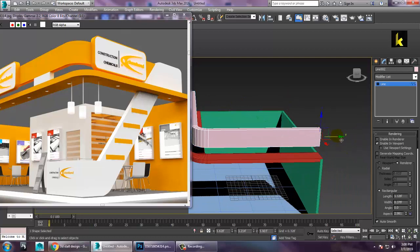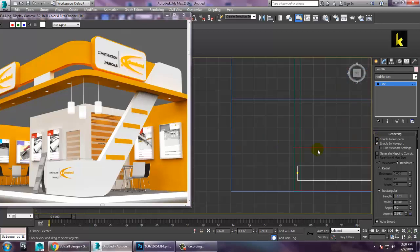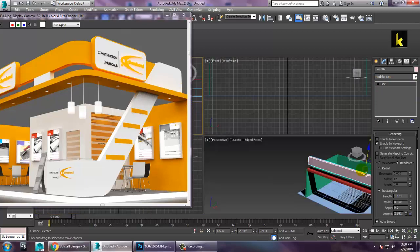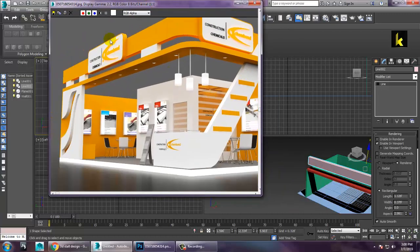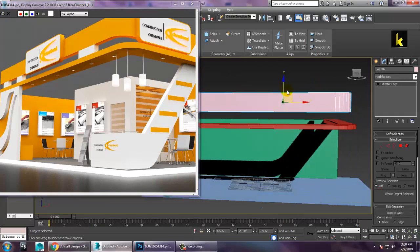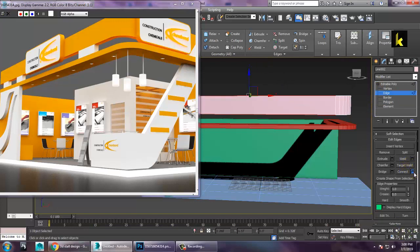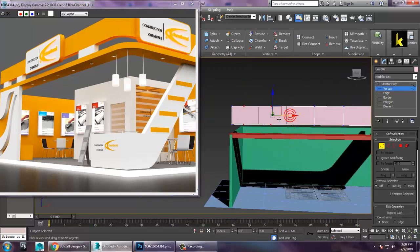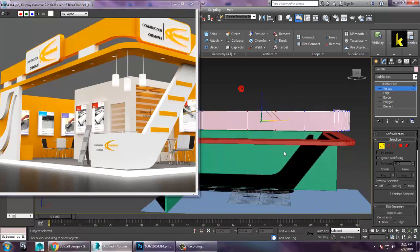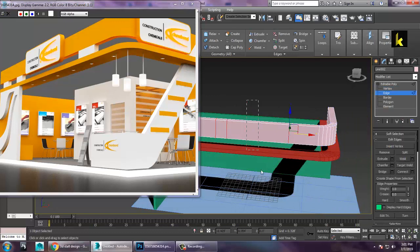Go into the vertices and push it. Go to the top view. Once done, convert to editable poly — right click and convert to editable poly. Push this down. Go to the edges and if you want to put some loops, you can add some loops. You can connect over here, adding edge loops placed accordingly.